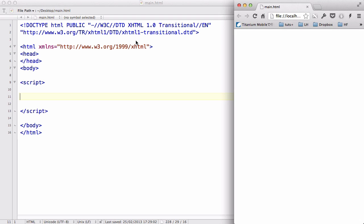Hey guys, in this video we are going to start looking at conditional statements in JavaScript.